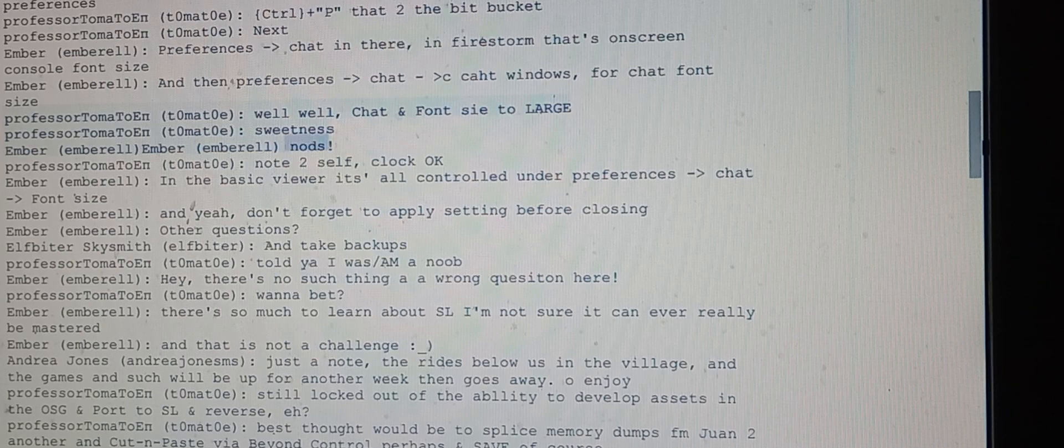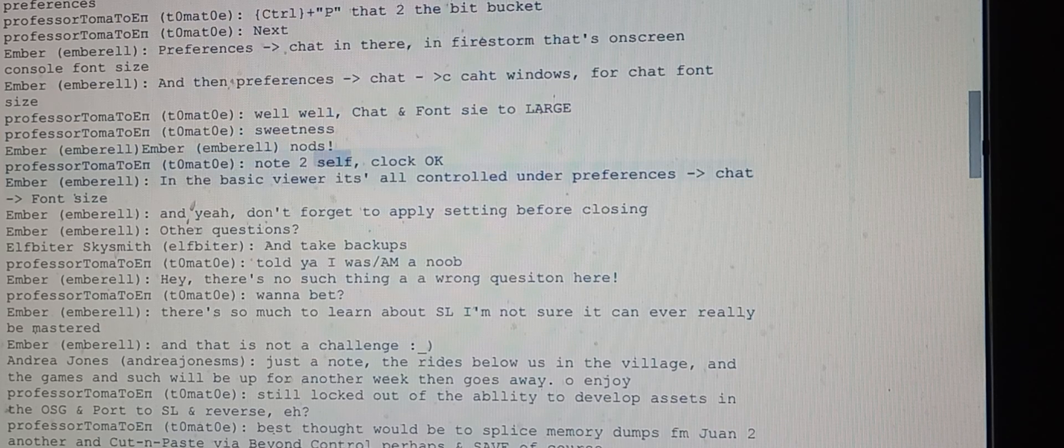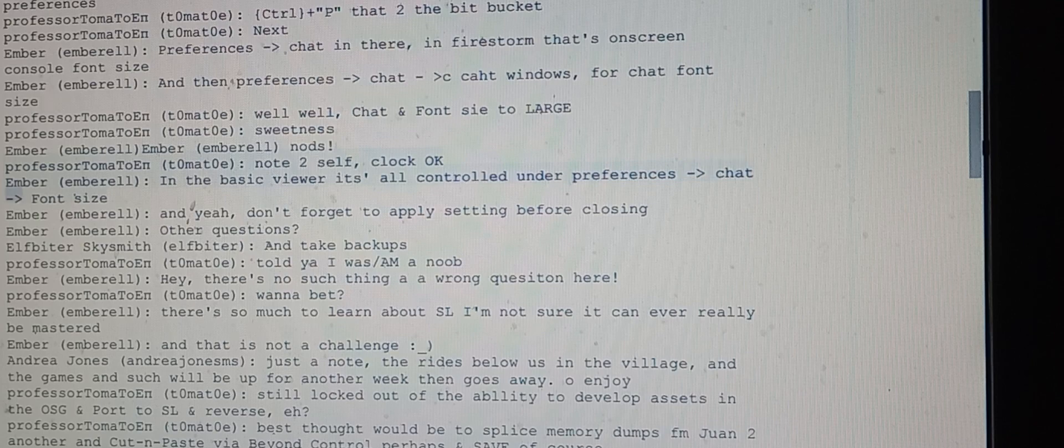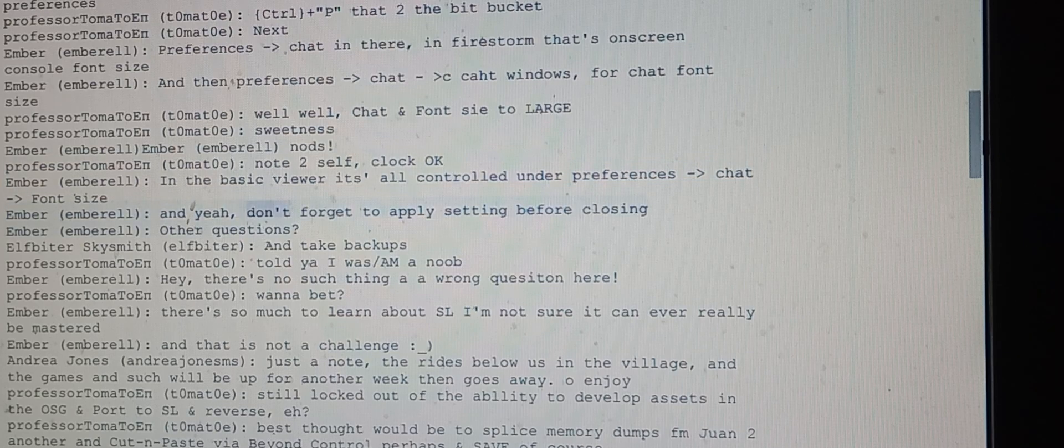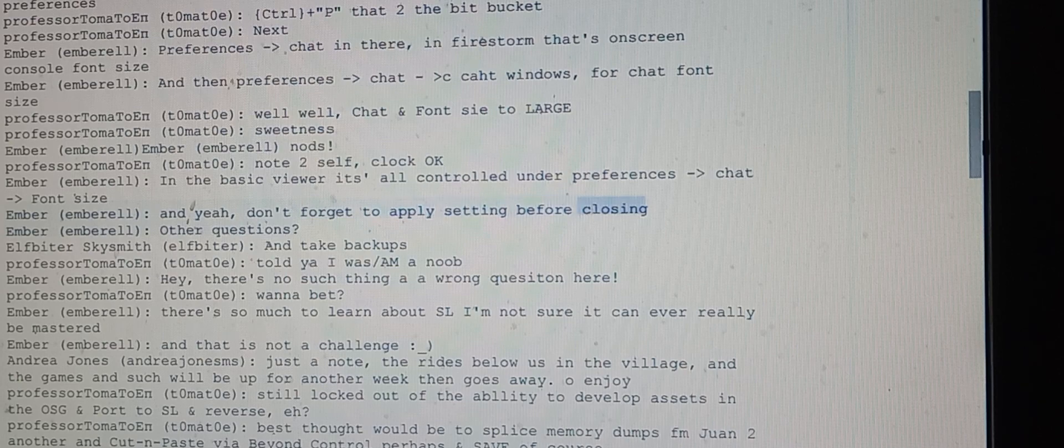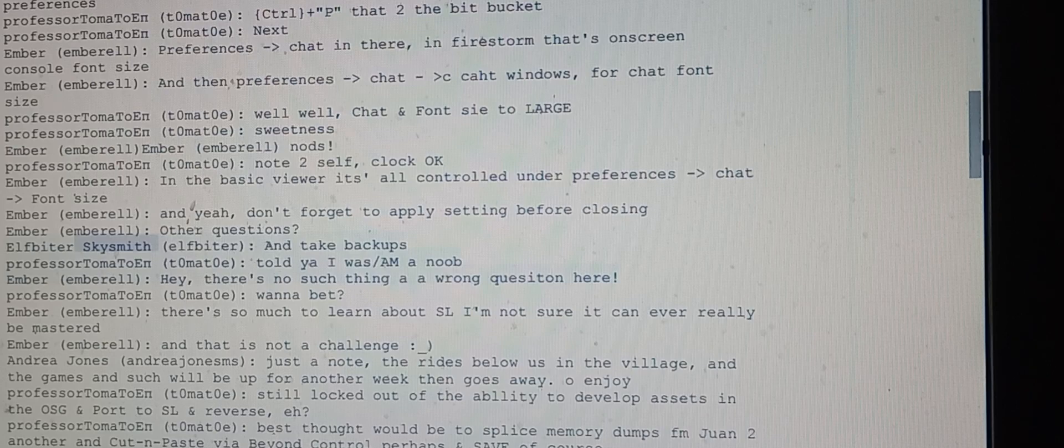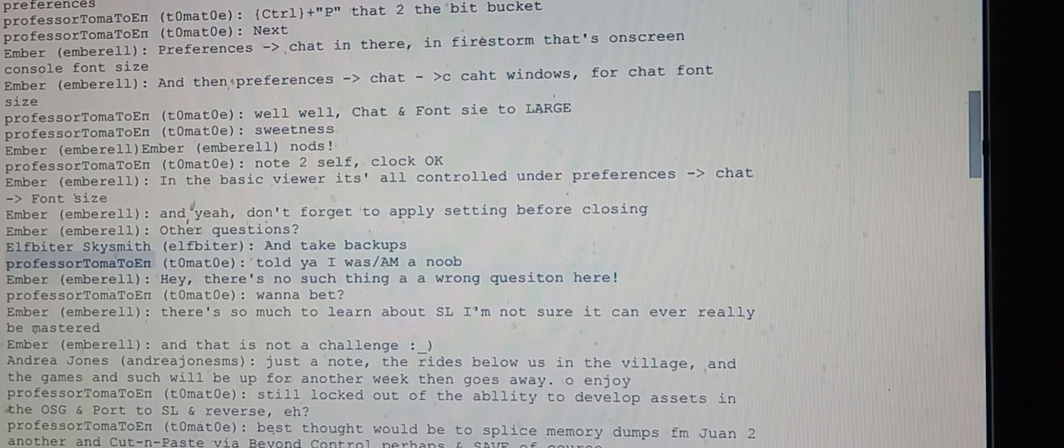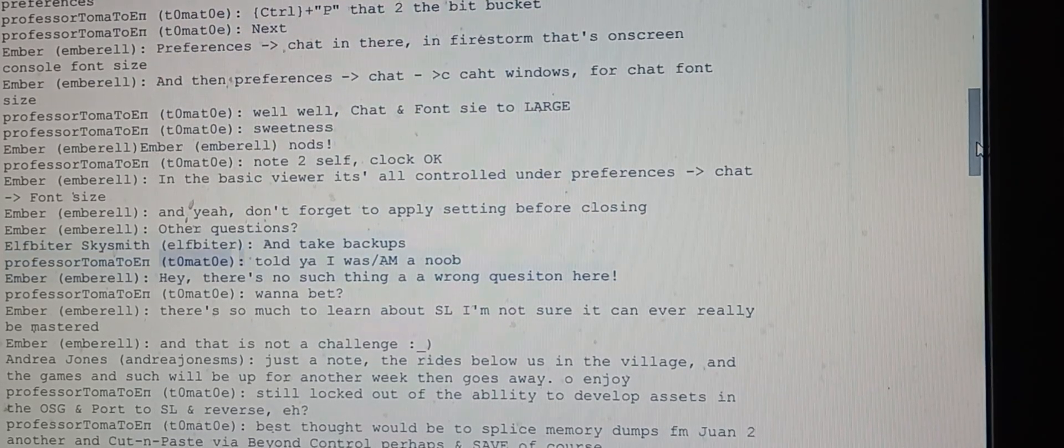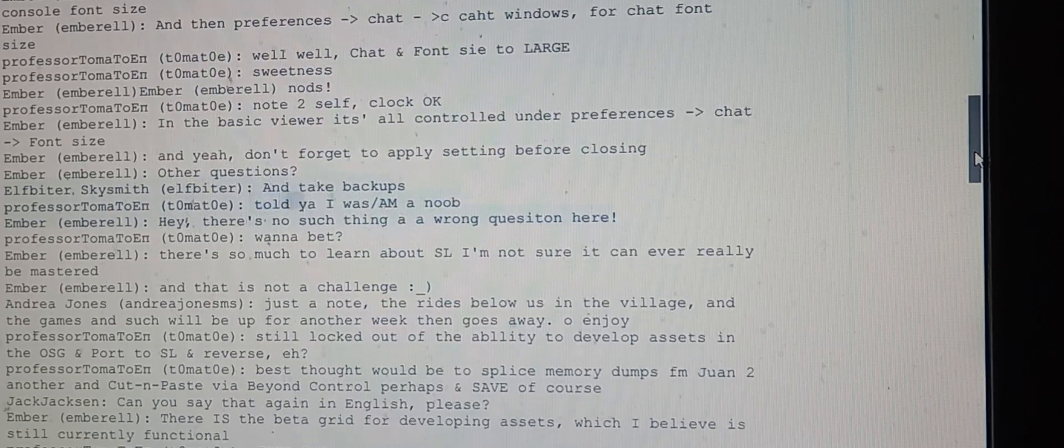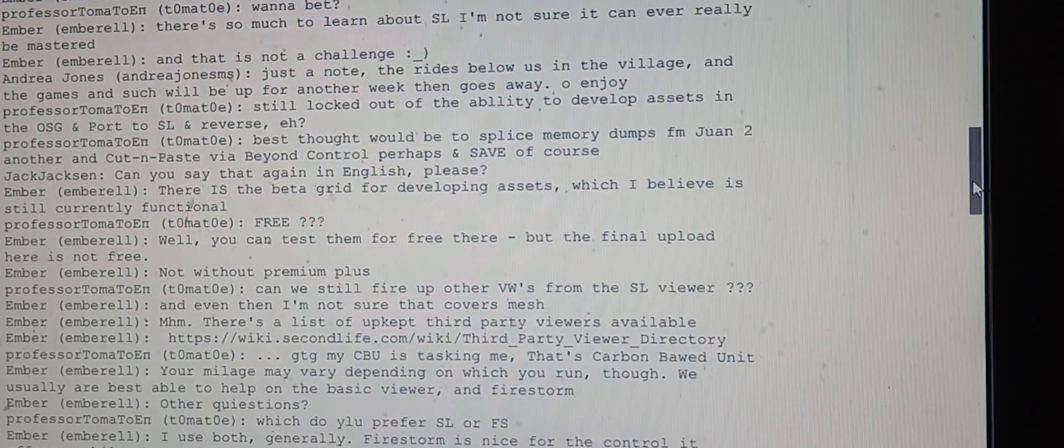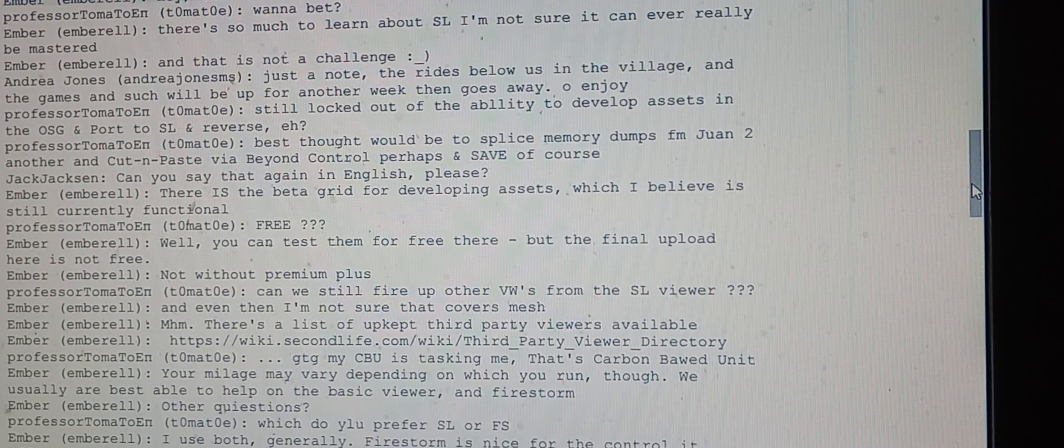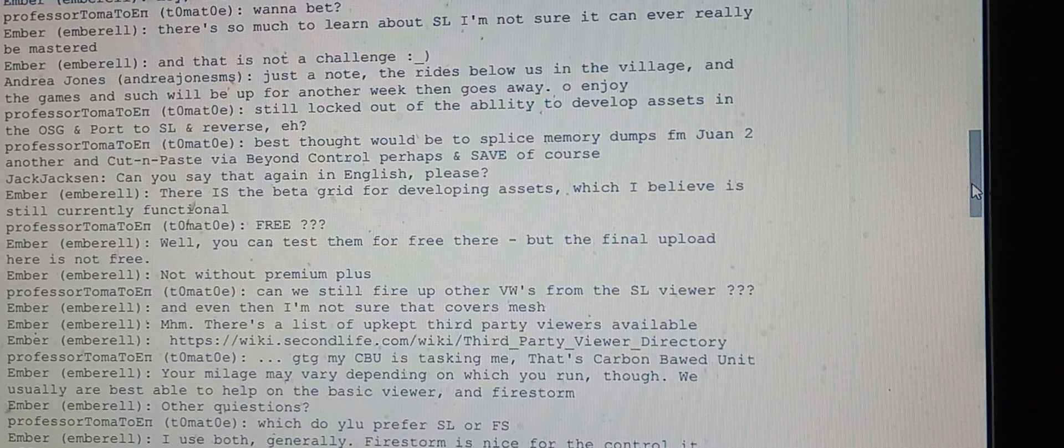Ember clarifies that in the basic viewer it's all controlled under preferences dash chat dash font size. Don't forget to apply settings before closing. Ember asks for other questions and reassures there's no such thing as a wrong question here.